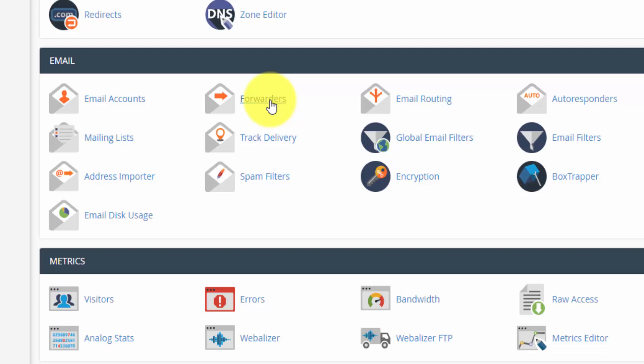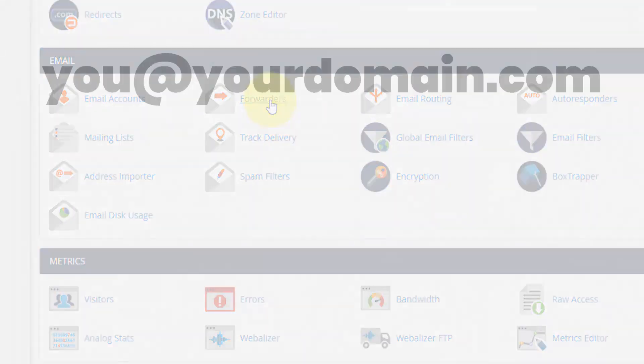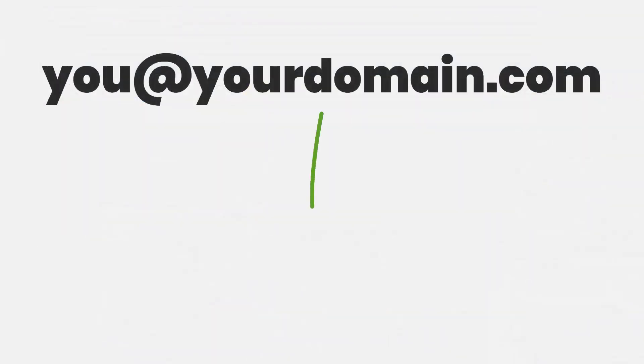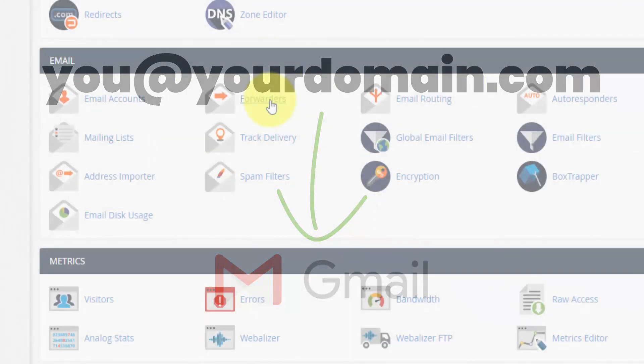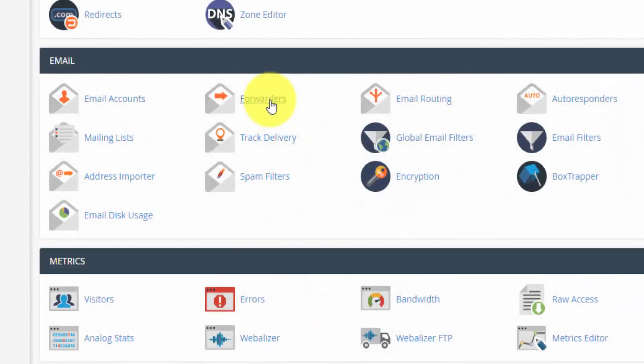Now the downside is that you can't send as that email. To do that, you have to create an email account. And that means that mail is going to be stored on your server. The advantage of setting up an email account is that you can send as your email address. And you can hook that into a free email service. I have a video of how to set up your custom domain email using Gmail. And that's your personal account.